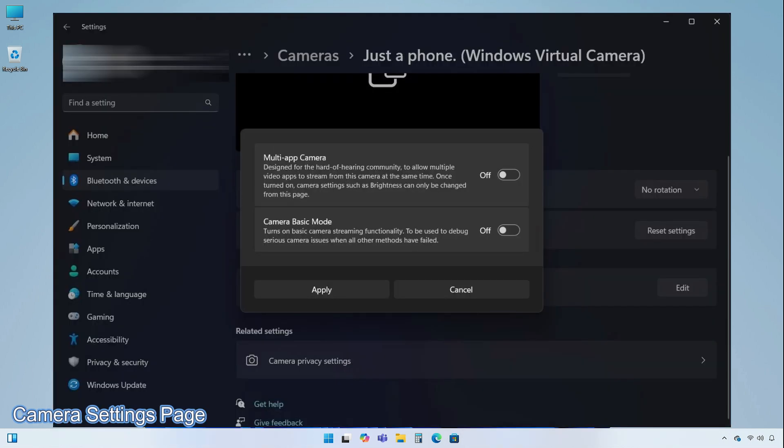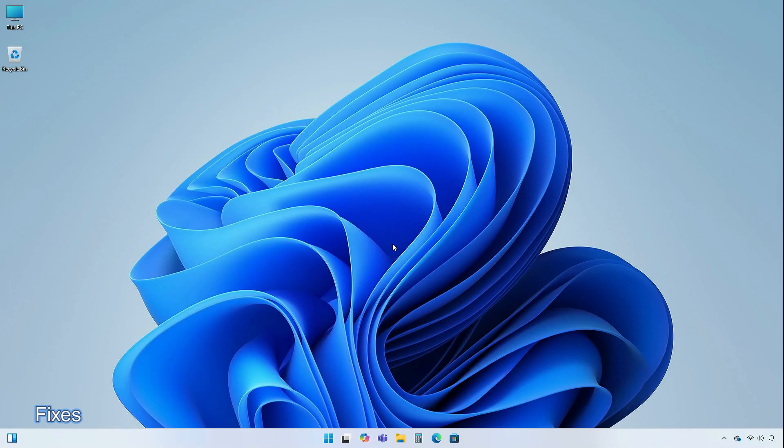Windows 11's camera settings page will be getting an advanced camera configuration section with two new options: multi-app camera and basic mode for debugging. These settings are disabled by default in the dev channel and will soon be rolling out for all insiders.